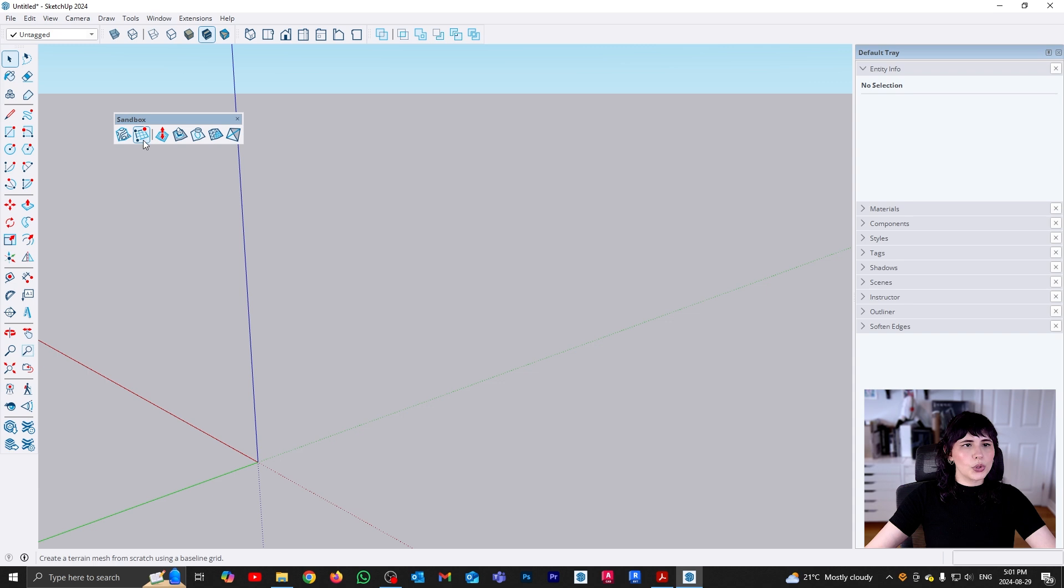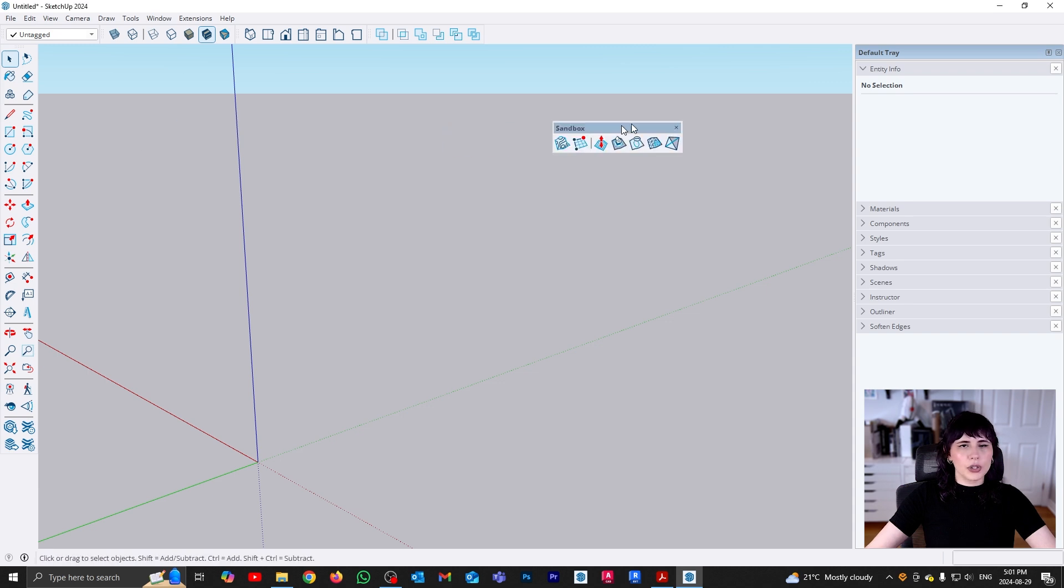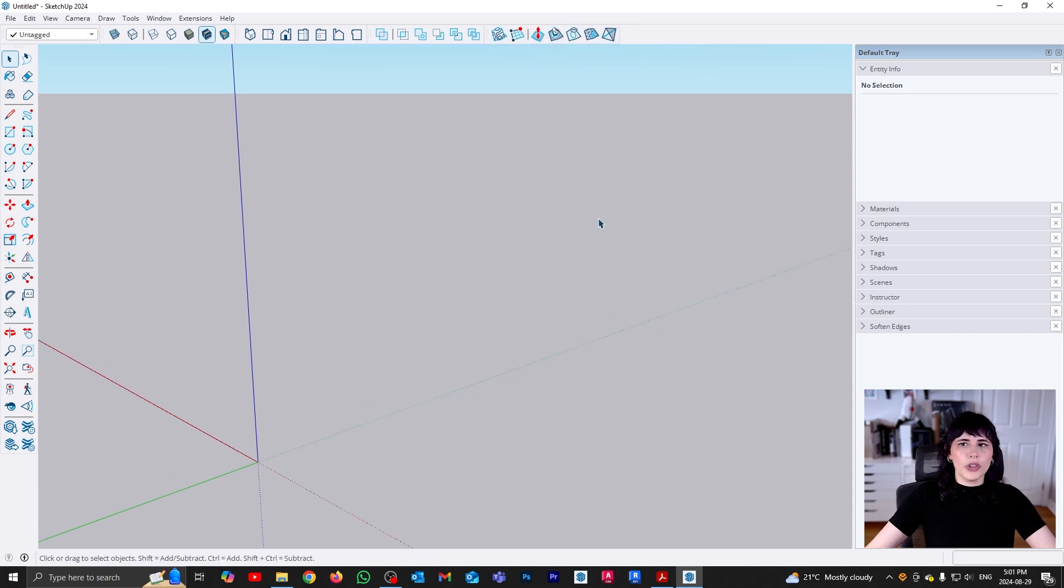So as you can see, two drawing tools and five modification tools, and I'm just going to lock them with the rest of my tools. So let's get started.